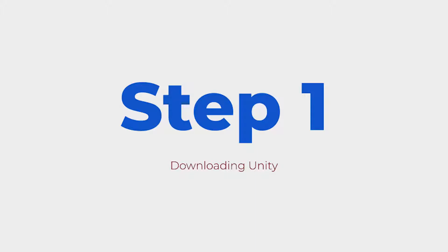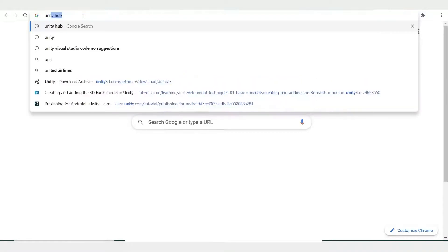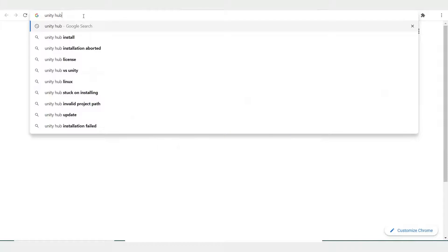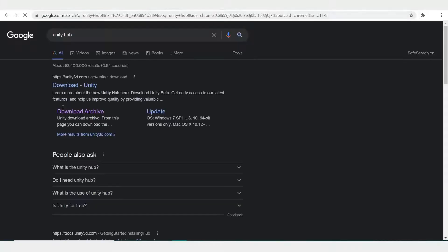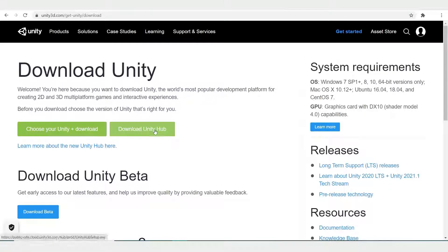So the first step, installing Unity. Look for Unity Hub on Google and download. Just download Unity Hub for now.